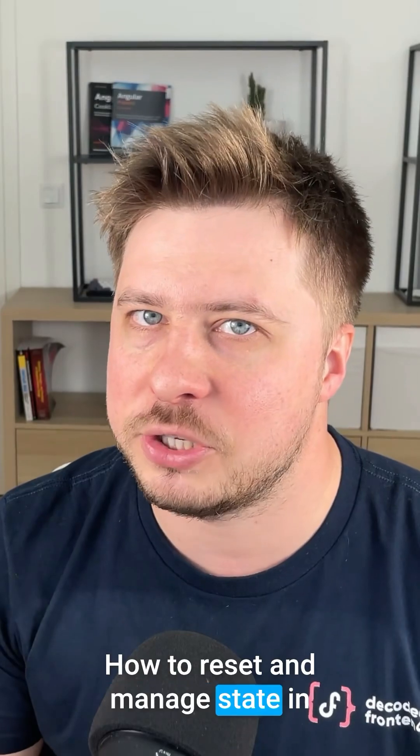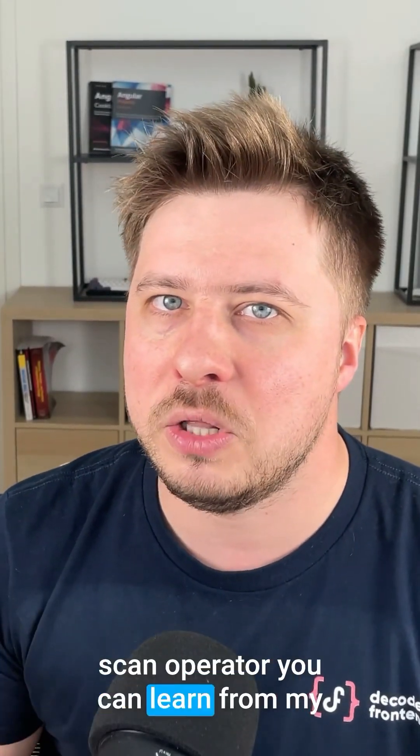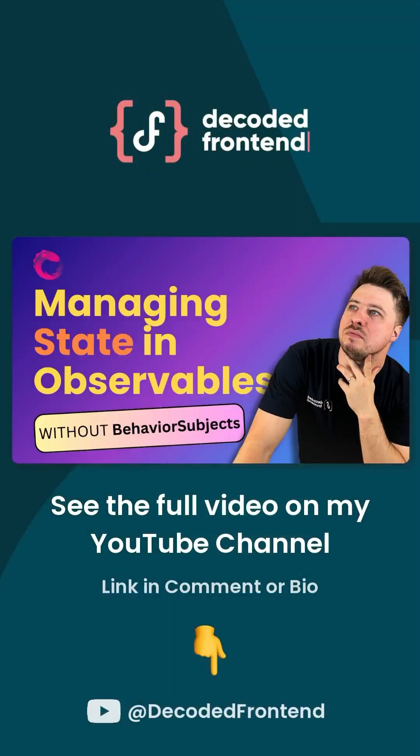How to reset and manage state in scan operator you can learn from my full-size video on my YouTube channel Decoded Frontend.